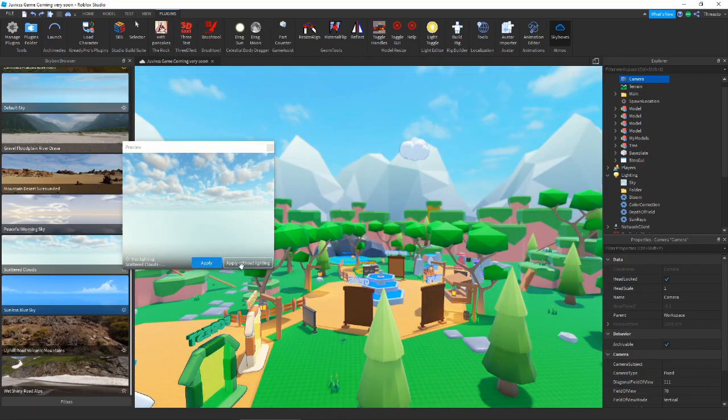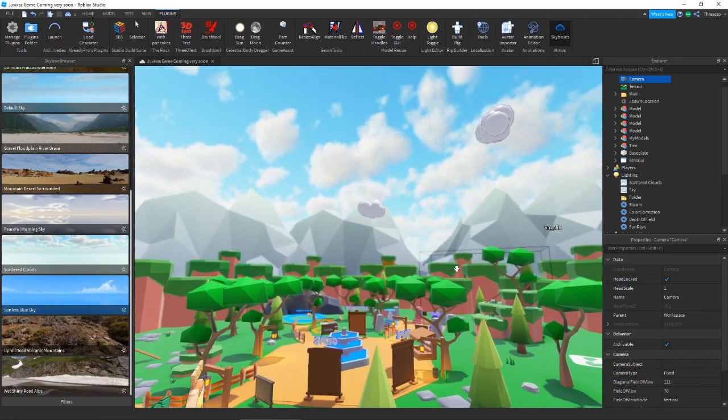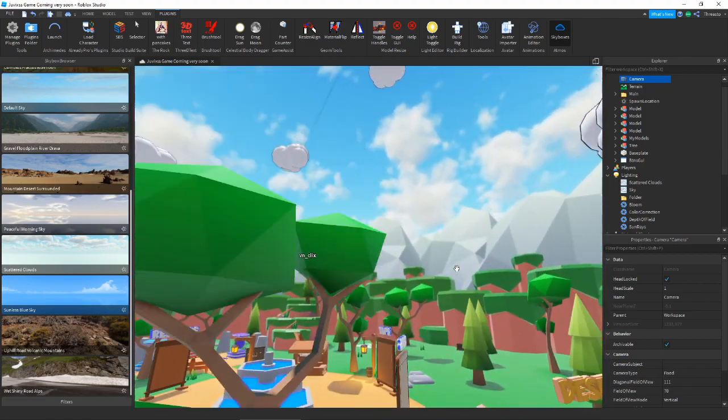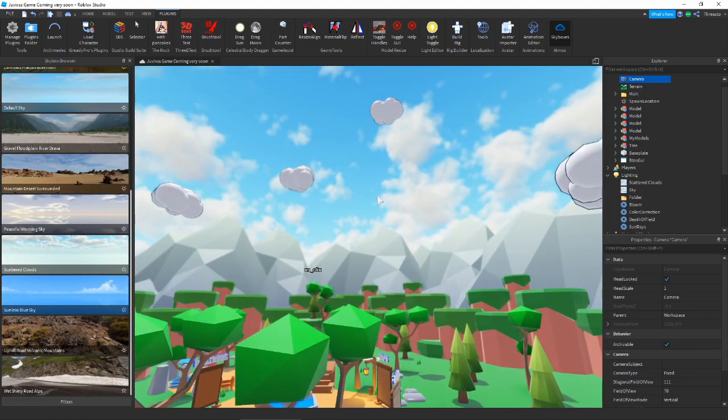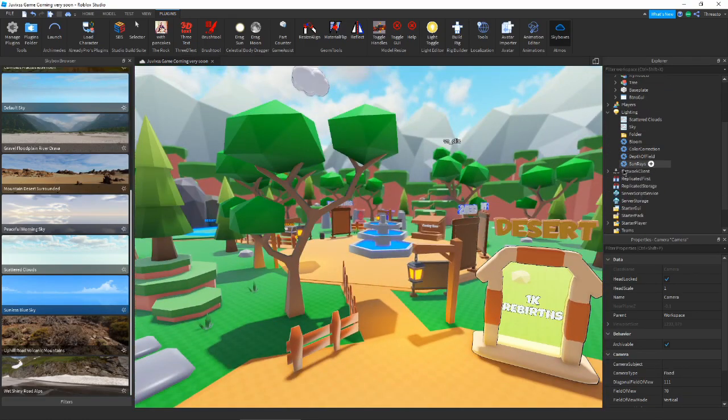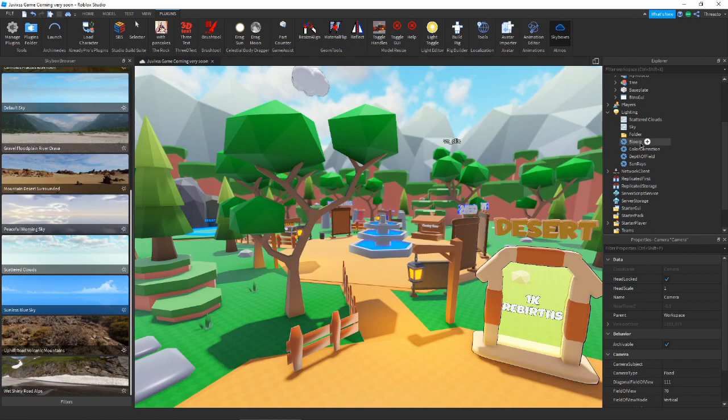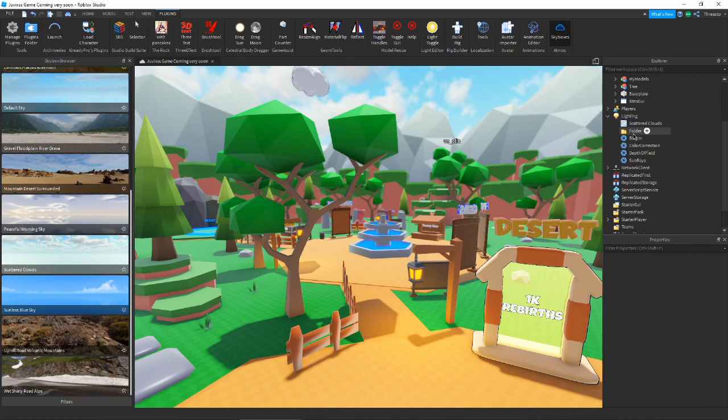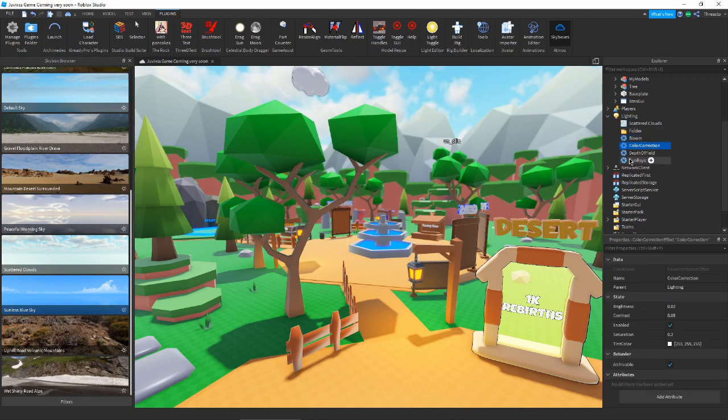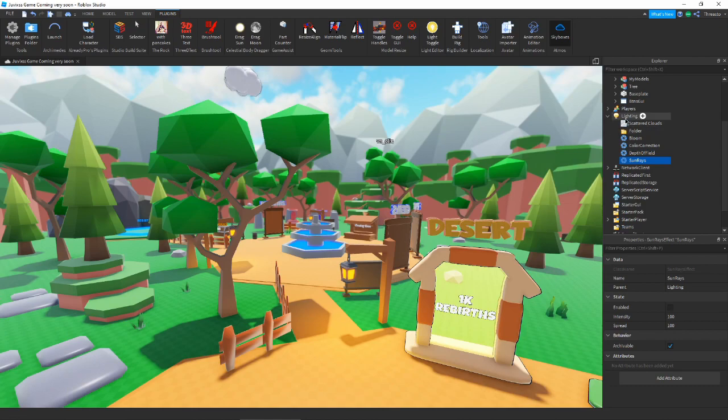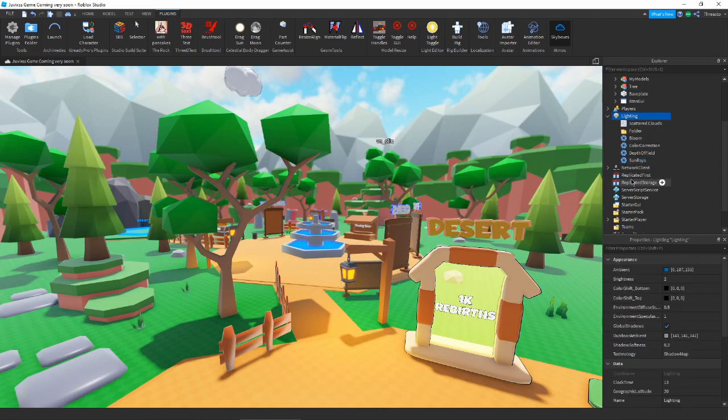Or maybe something a little brighter, maybe something like that. I think that looks nice. We'll look at what he has in lighting first. Looks like he has some sky, that's the default sky I think. Here's some bloom, color correction, depth of field, and sun rays. We're gonna need to do a lot with this though. We'll check his properties as well. Not really a whole lot going on.